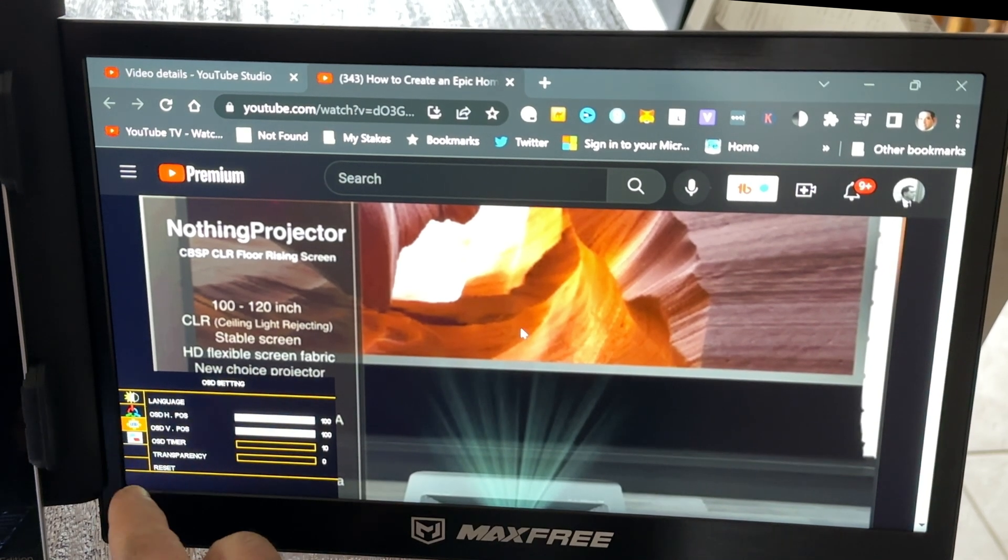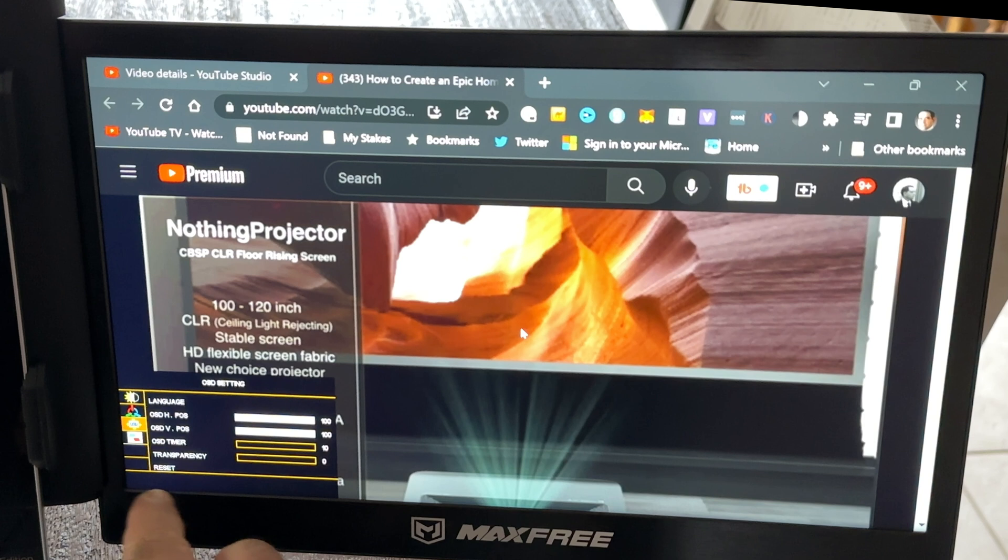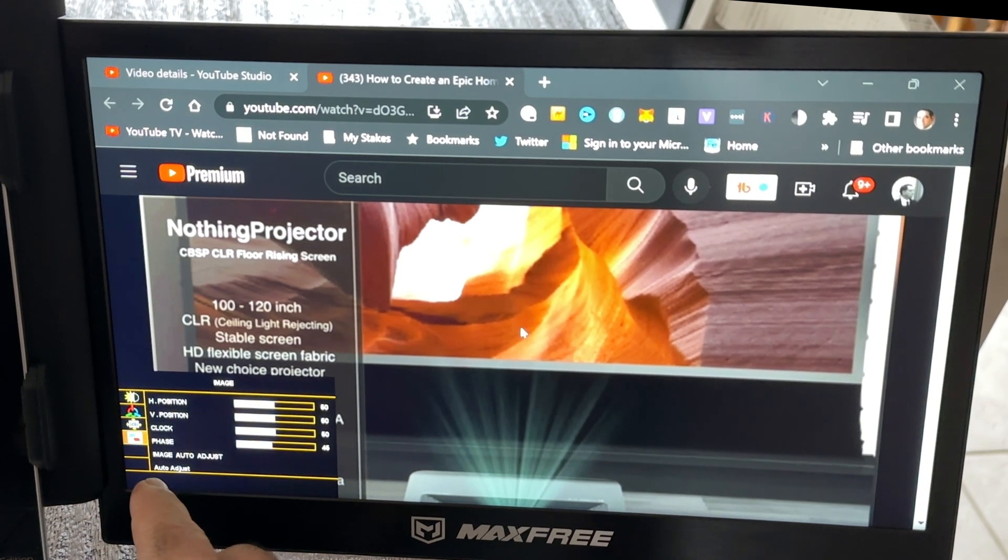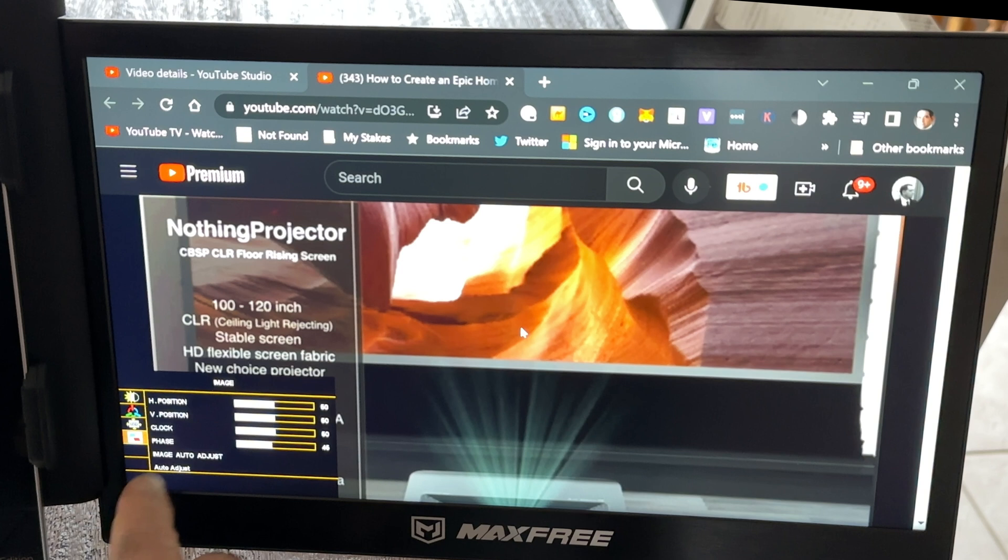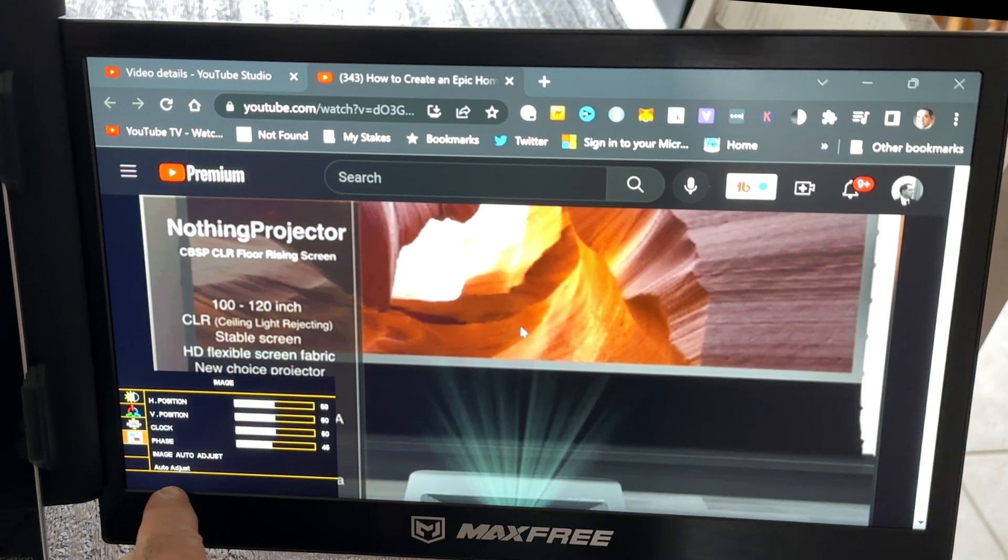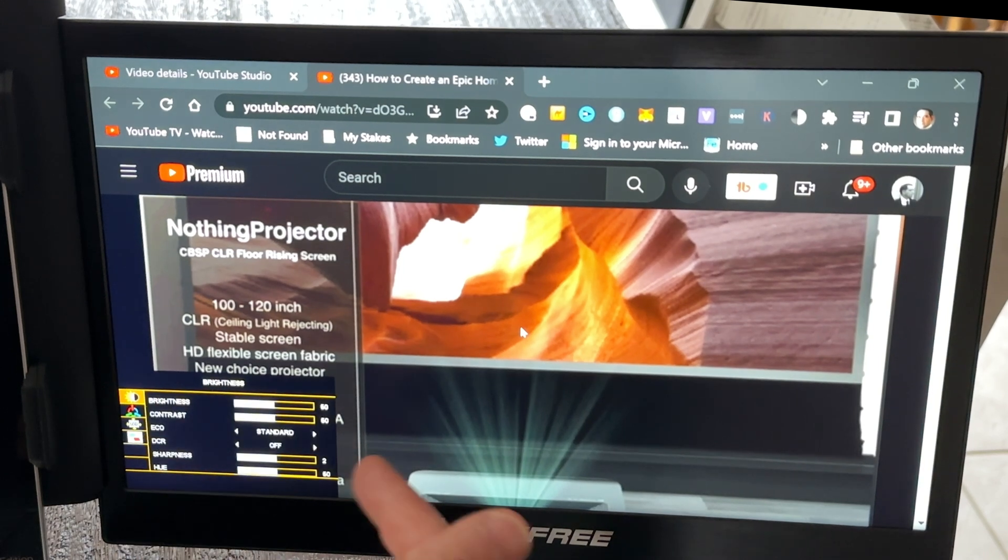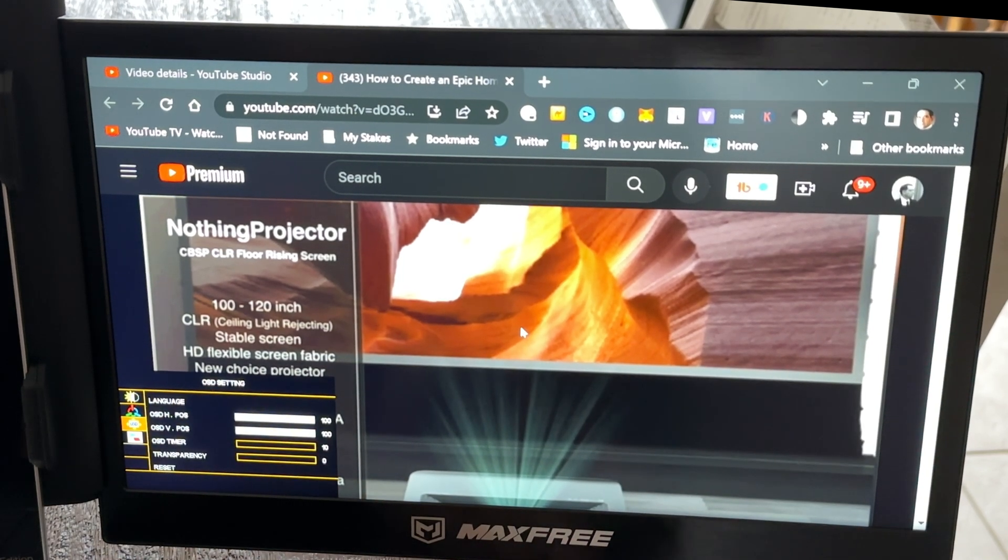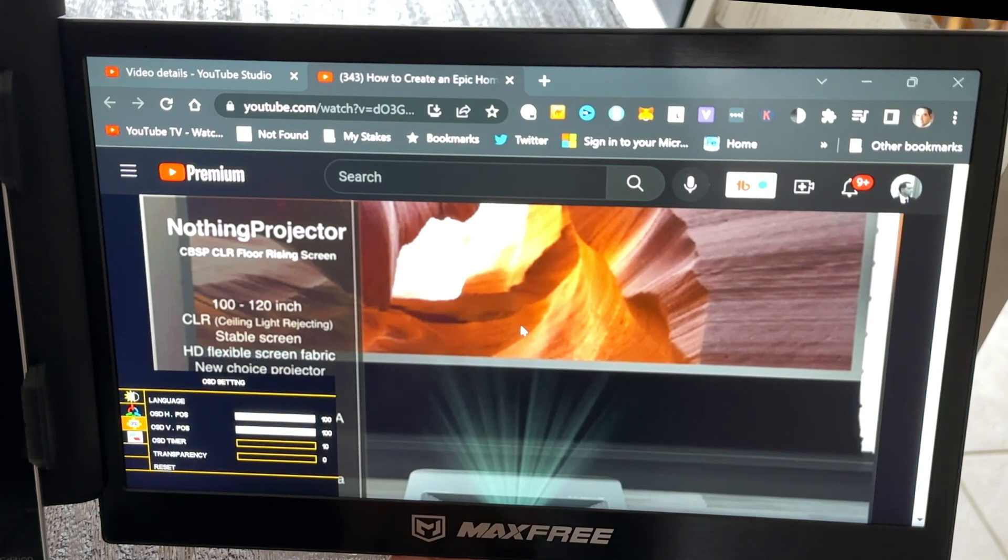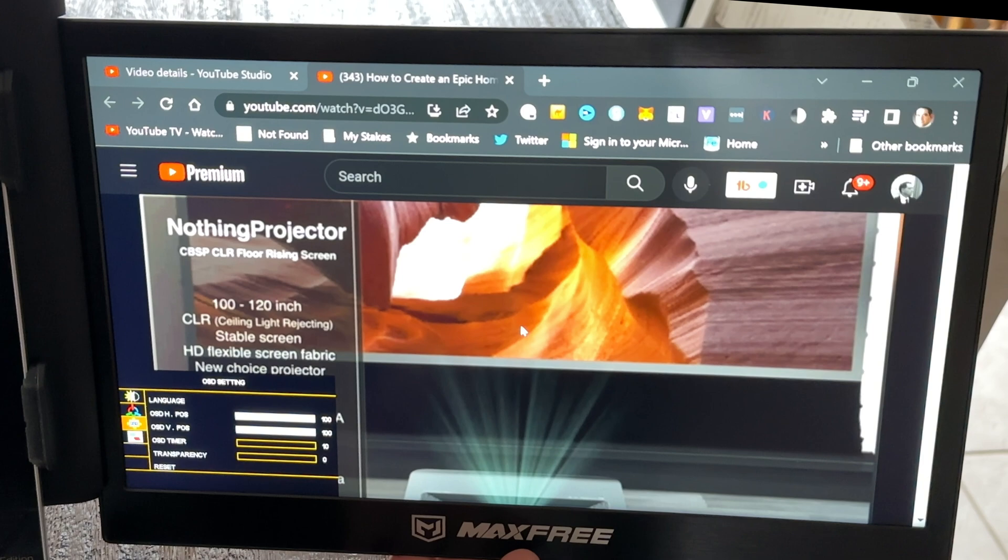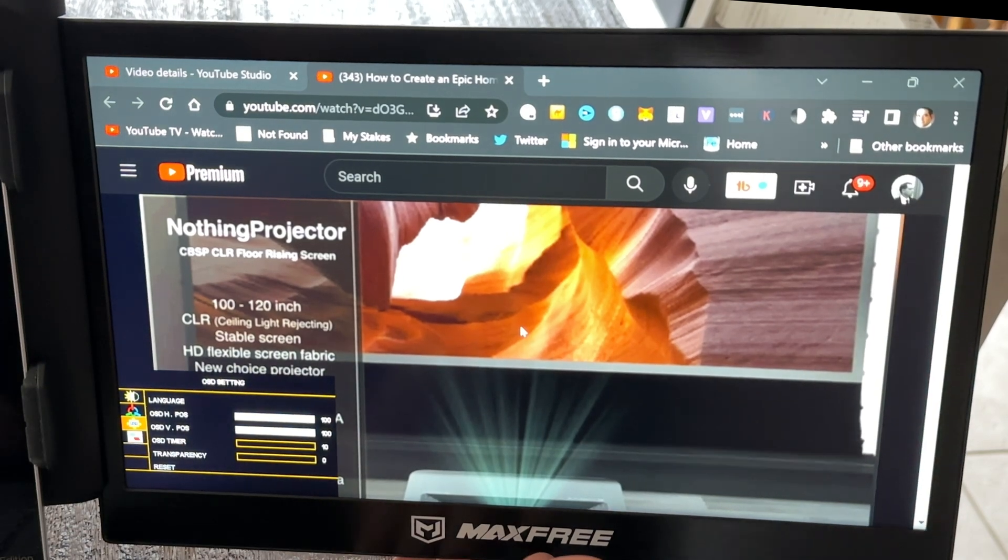Color temperature. You do have language settings. Transparency. And then what you have here is your vertical position, horizontal position, clock phase, image, auto adjust options as well. So, this is going to give you a lot of choices when it comes to really configuring this and making it your monitor. Now, you're going to be using those left and right buttons that we saw a couple seconds ago, and then the power button as your selector when you want to make any changes.